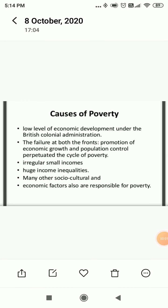Hello students. In this video we will discuss about the causes of poverty and the last unit of the chapter, that is anti-poverty measures. The first reason is low level of economic development. Under the British colonial administration, the British...